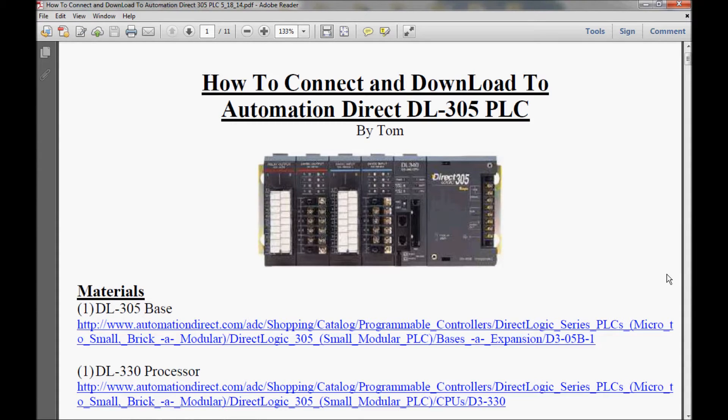Hello, my name is Tom. Today I'll be working with my DL305 PLC, made by AutomationDirect.